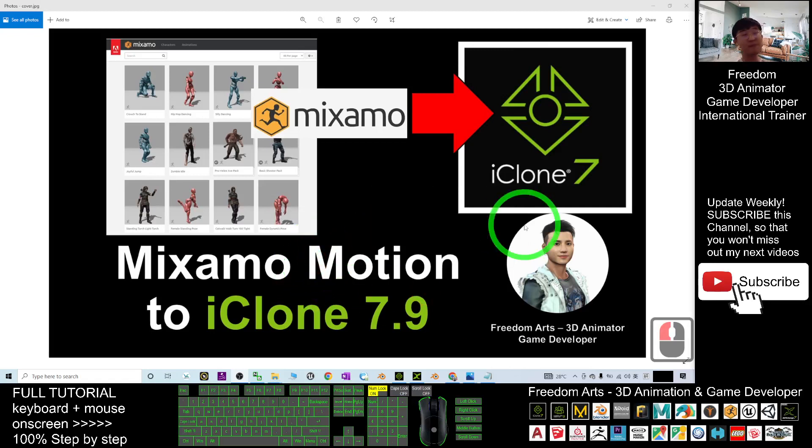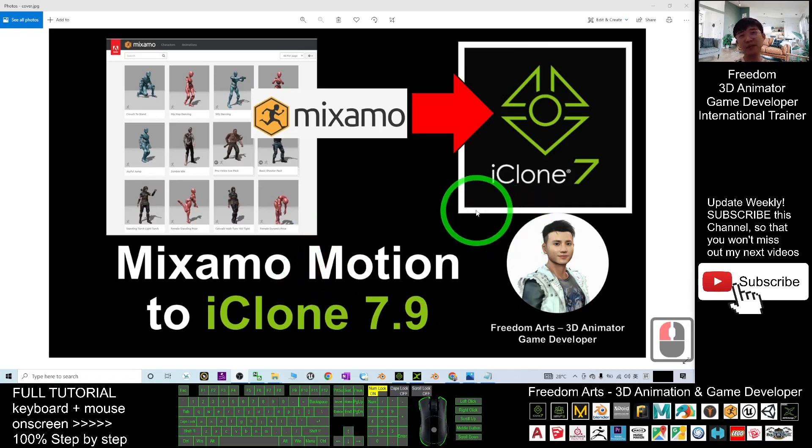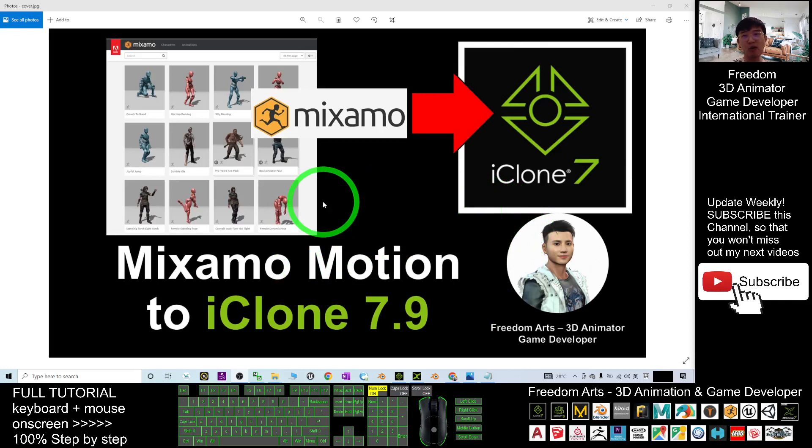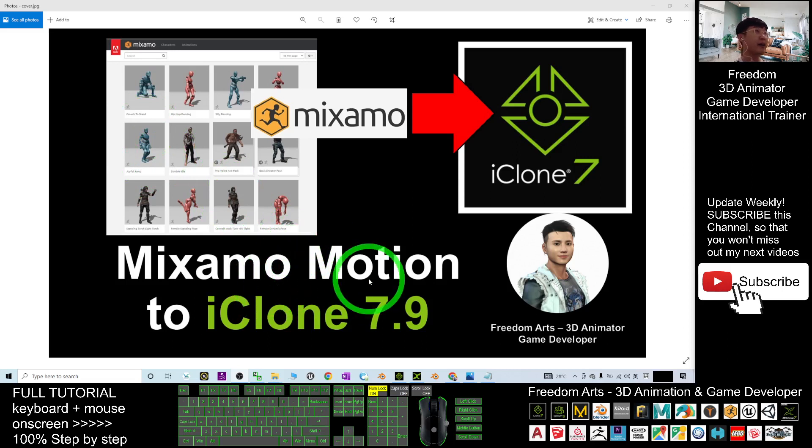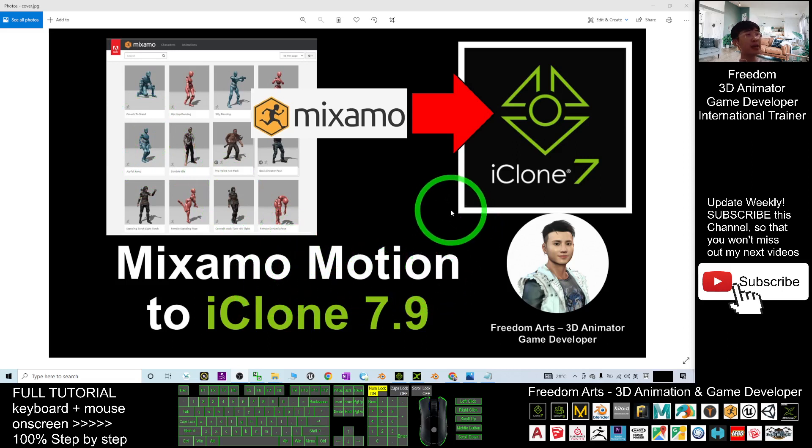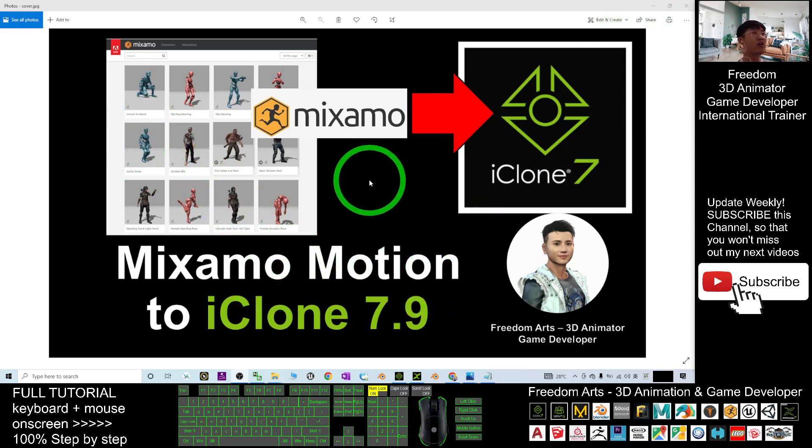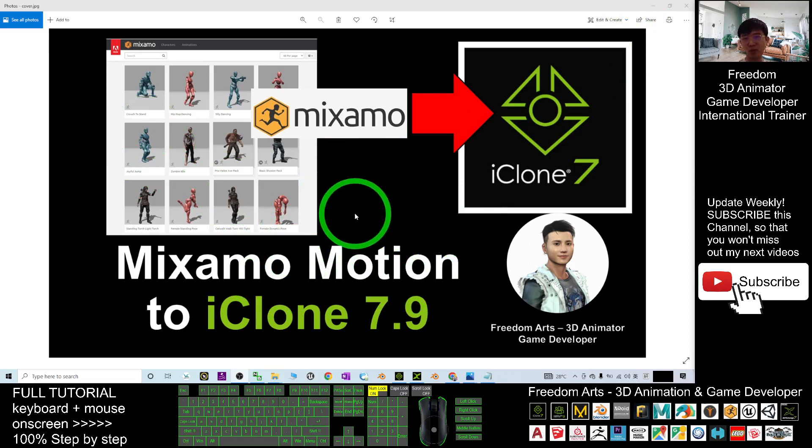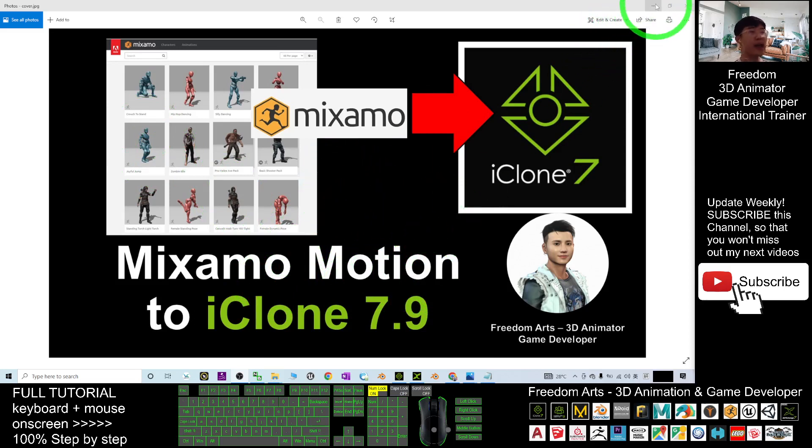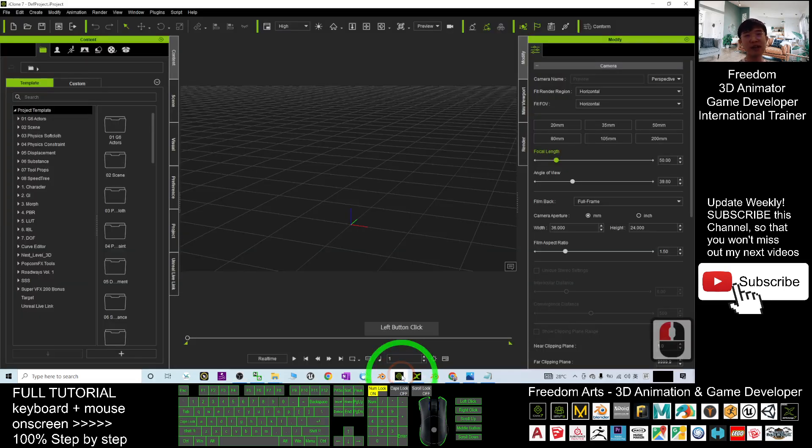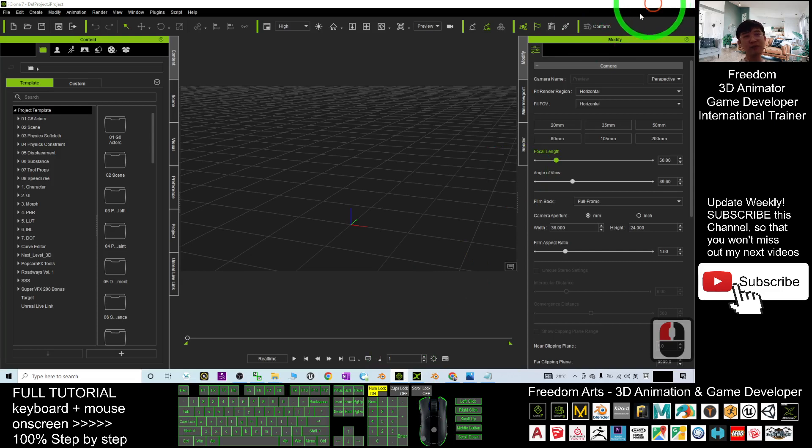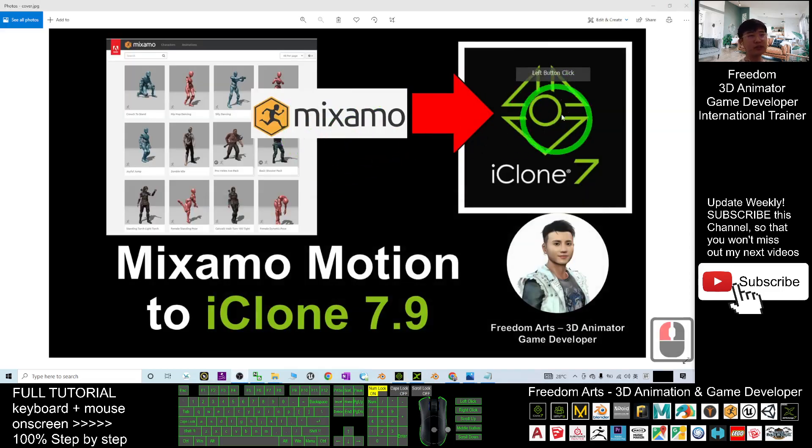Hey guys, my name is Fredam. Today I'm going to show you how to import any of the Mixamo motions, any of the Mixamo animation to iClone 7.9 and make it become any of the iMotion or RL Motion which you can use in any avatar to perform 3D animations in iClone 7.9. So start from now, I'm going to show you step by step.